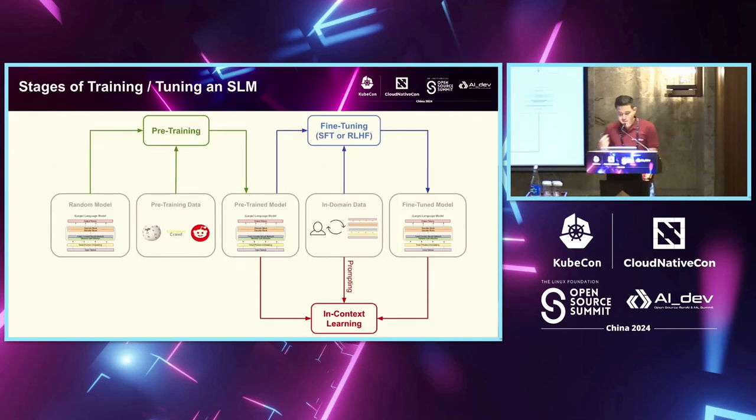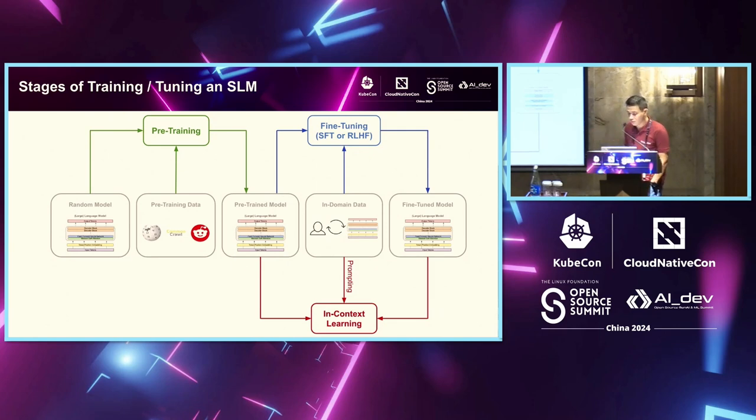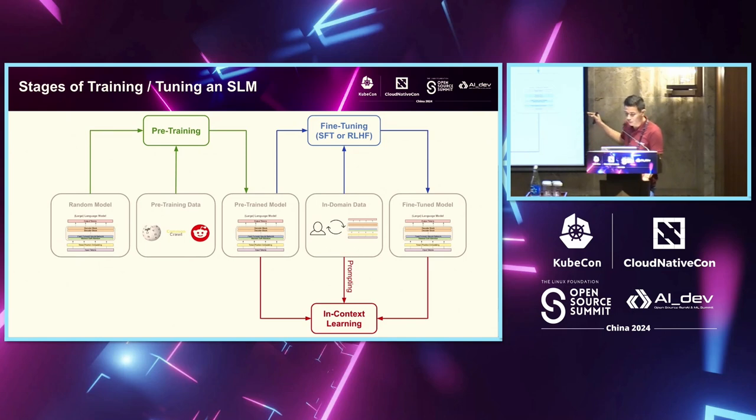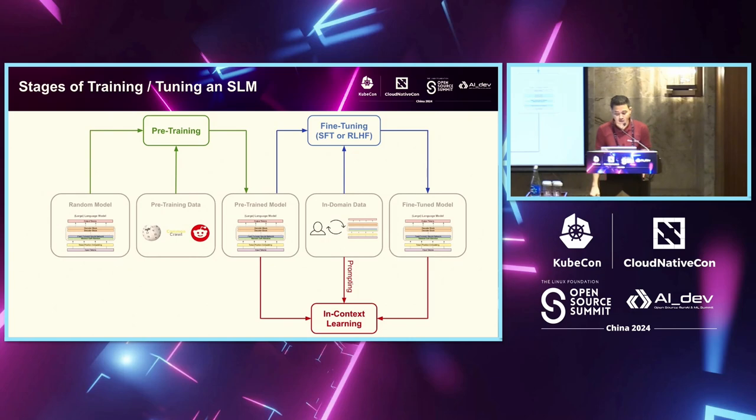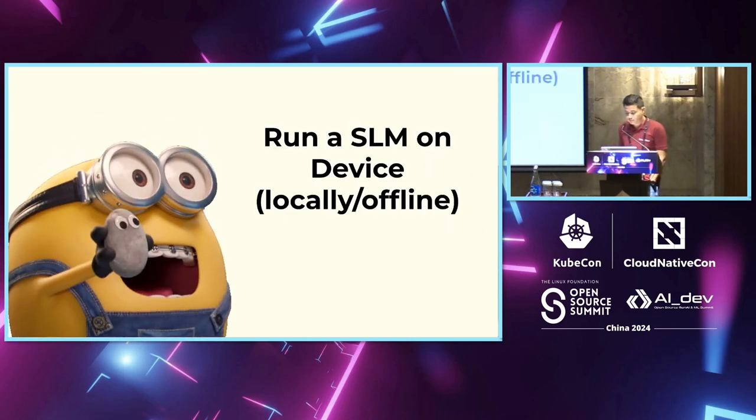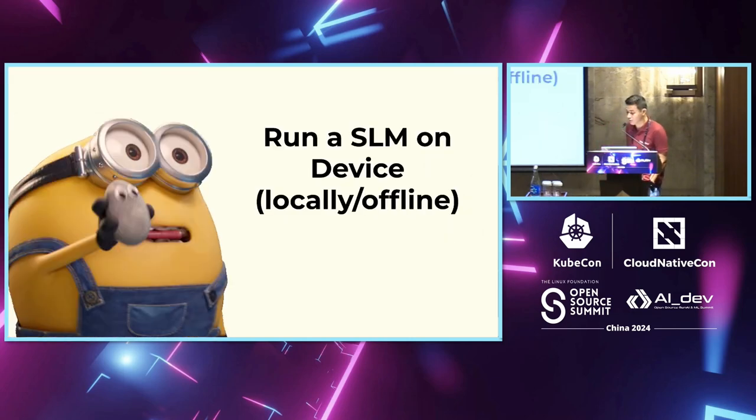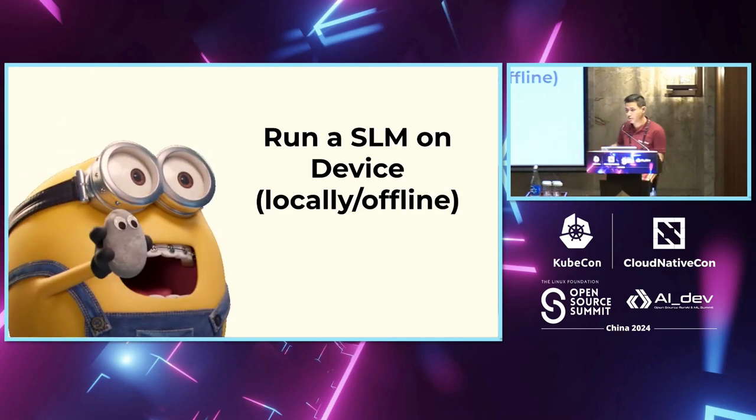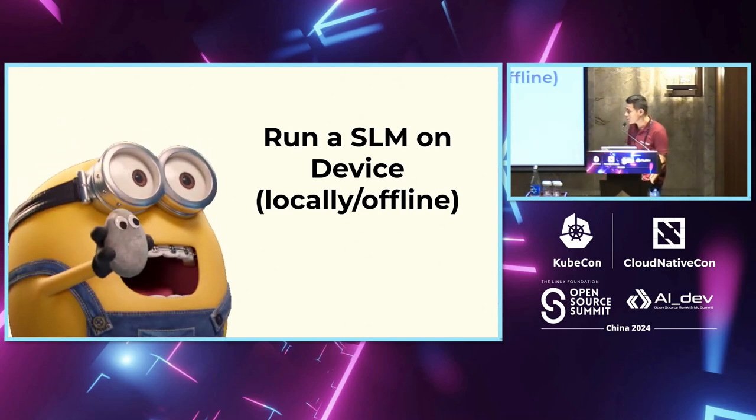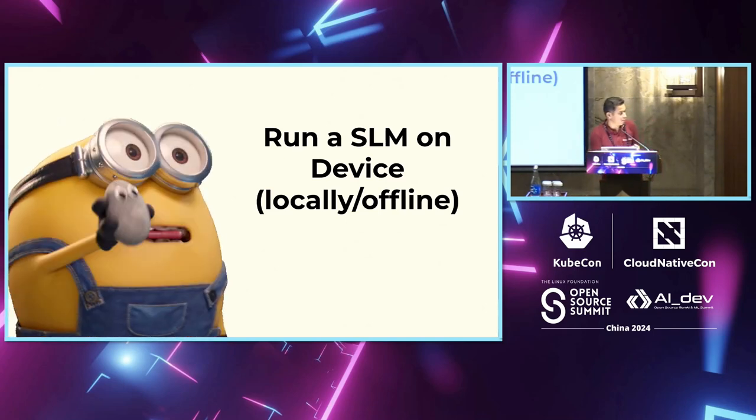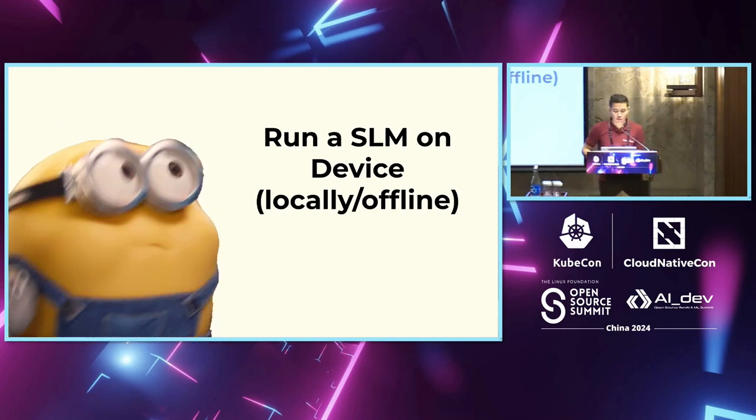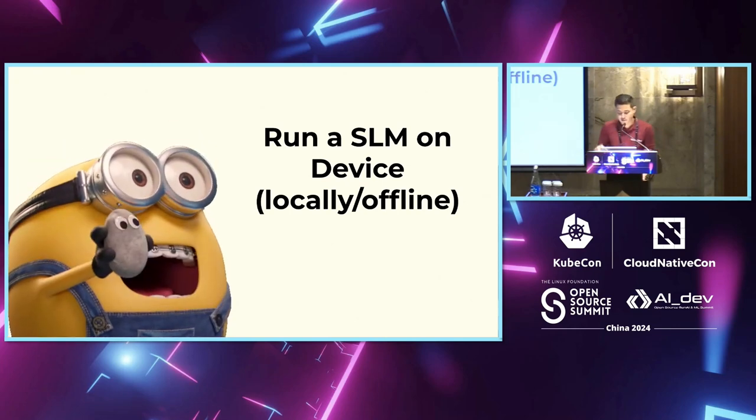This is the last slide from my perspective, before I hand over. Just whatever I spoke about, just putting some high-level stages of how an SLM is trained and then fine-tuned for a specific task. Now that we've seen about what are large language models and the evolution of SLMs, Jainal will talk about running these models on device.